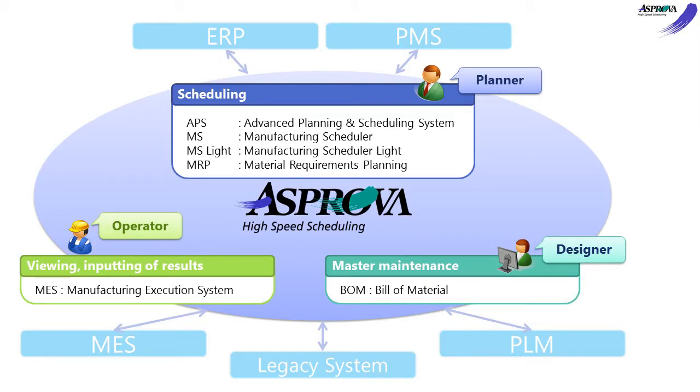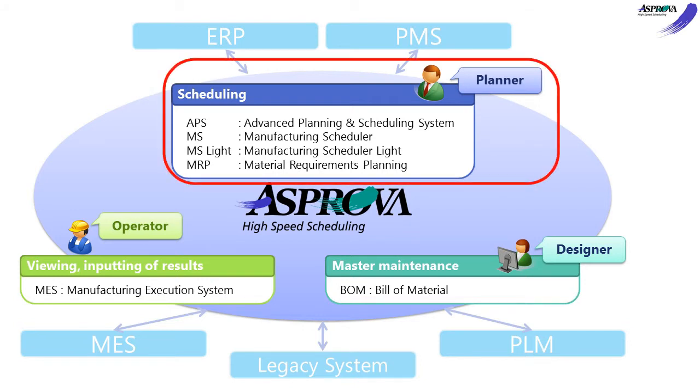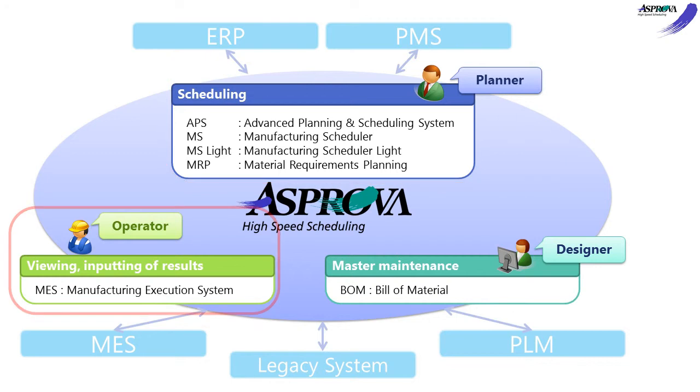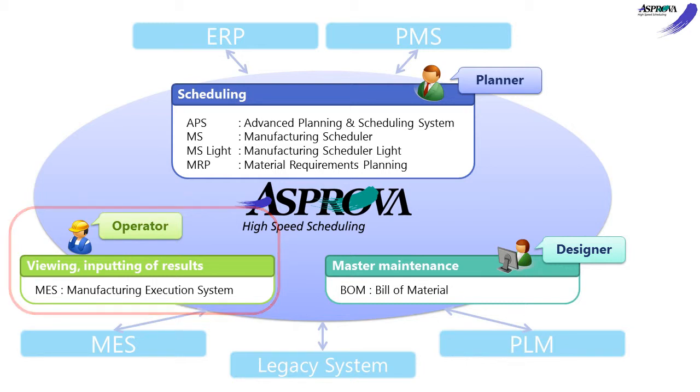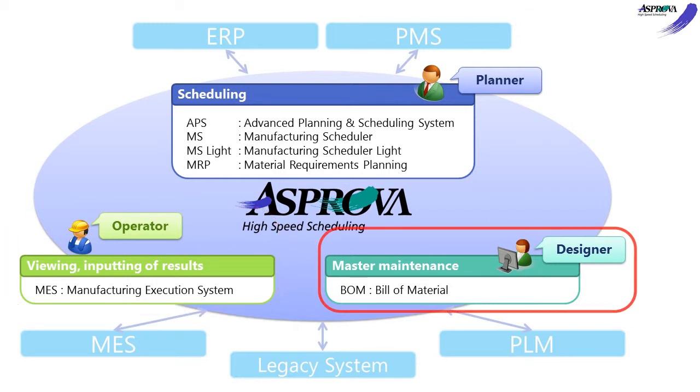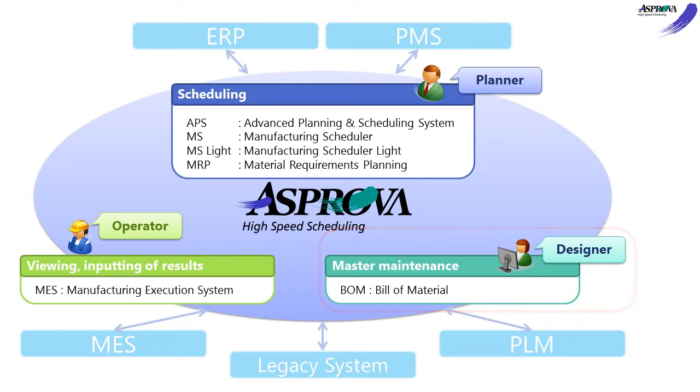We offer several modules and options to meet the demands of customers in the manufacturing industry. The schedule module Asprova APS, MS, MS Lite, and MRP can make the production schedule. You can also choose the Asprova MES module to confirm the schedule or input the result, and choose the Asprova BOM module to maintain the master.